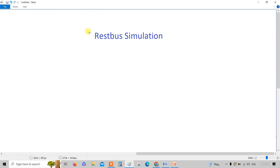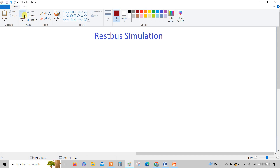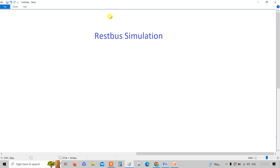In this video, I'm going to explain about what exactly the RESTBUS simulation is. Most of you are working on the RESTBUS simulation, but you may not be aware of what exactly it is.